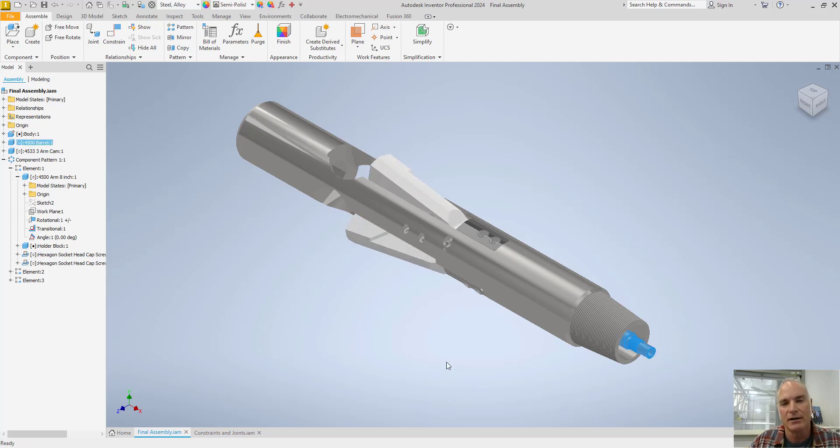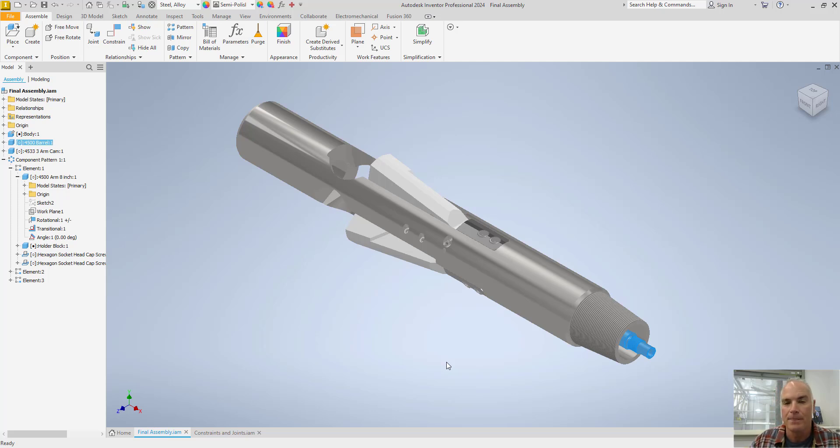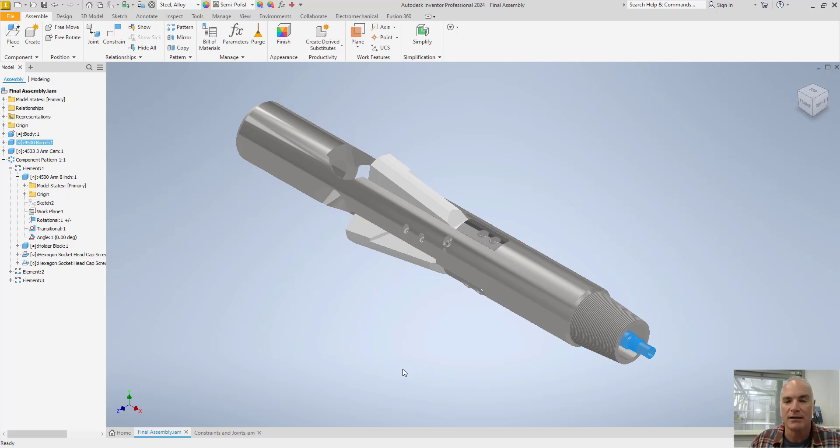So in this video, I'm going to demonstrate how to place your parts, apply constraints and joints, and show how to change those if necessary.